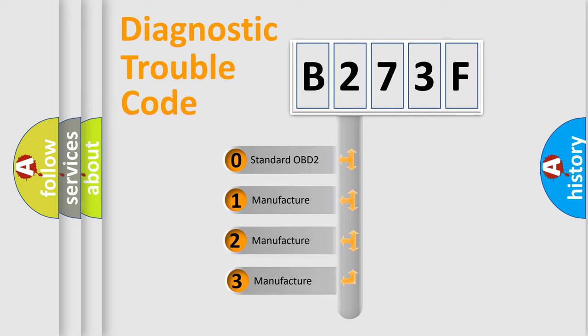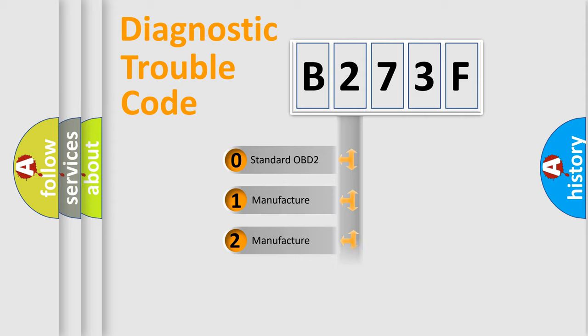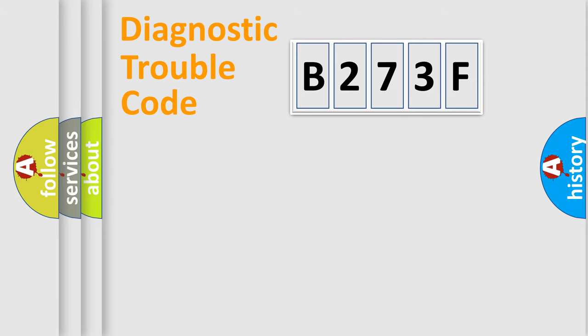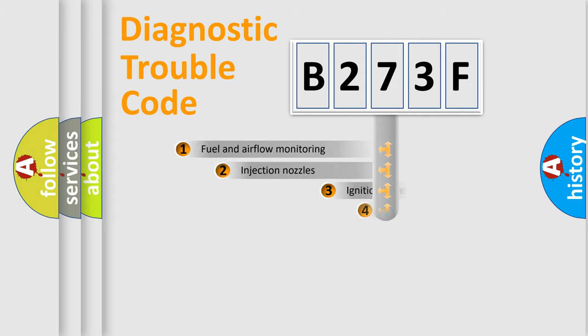If the second character is expressed as zero, it is a standardized error. In the case of numbers 1, 2, or 3, it is a more manufacturer-specific expression of a car-specific error.